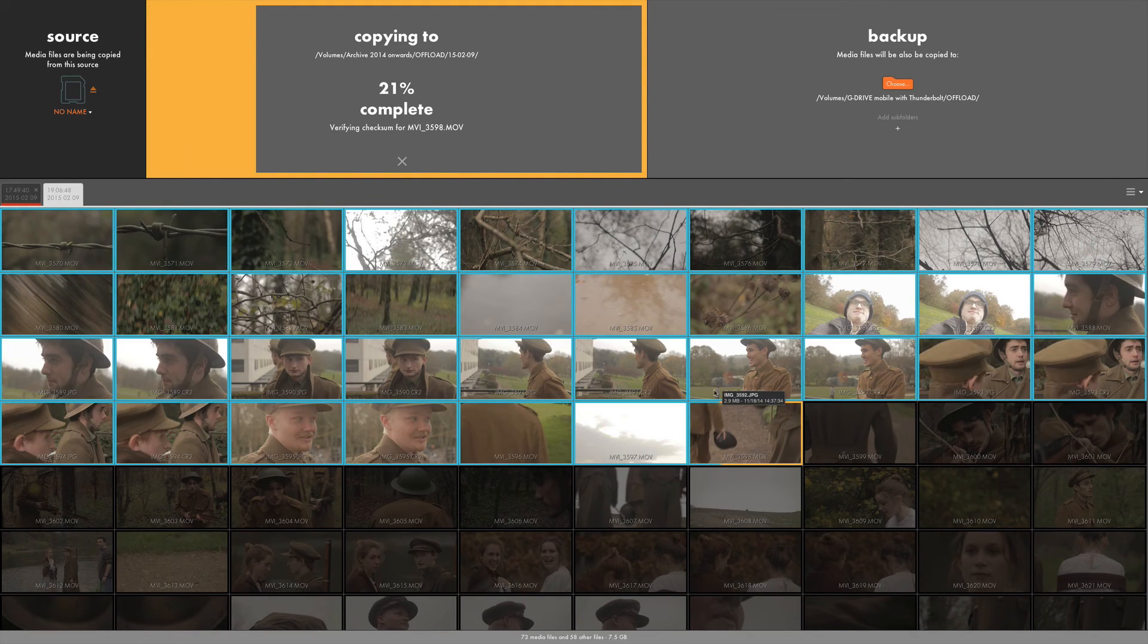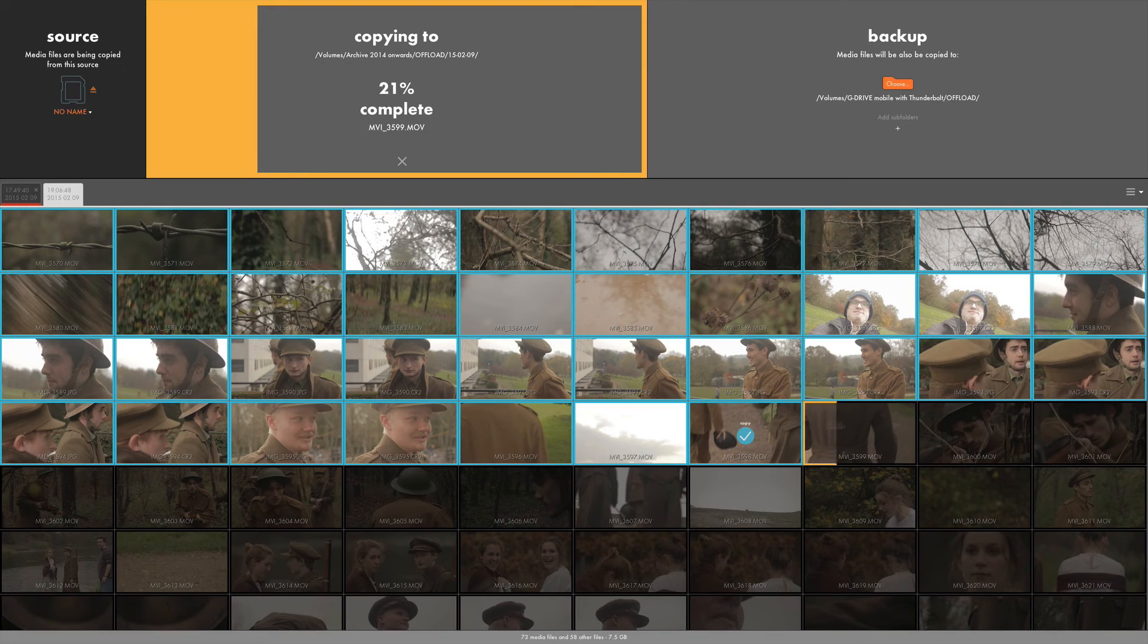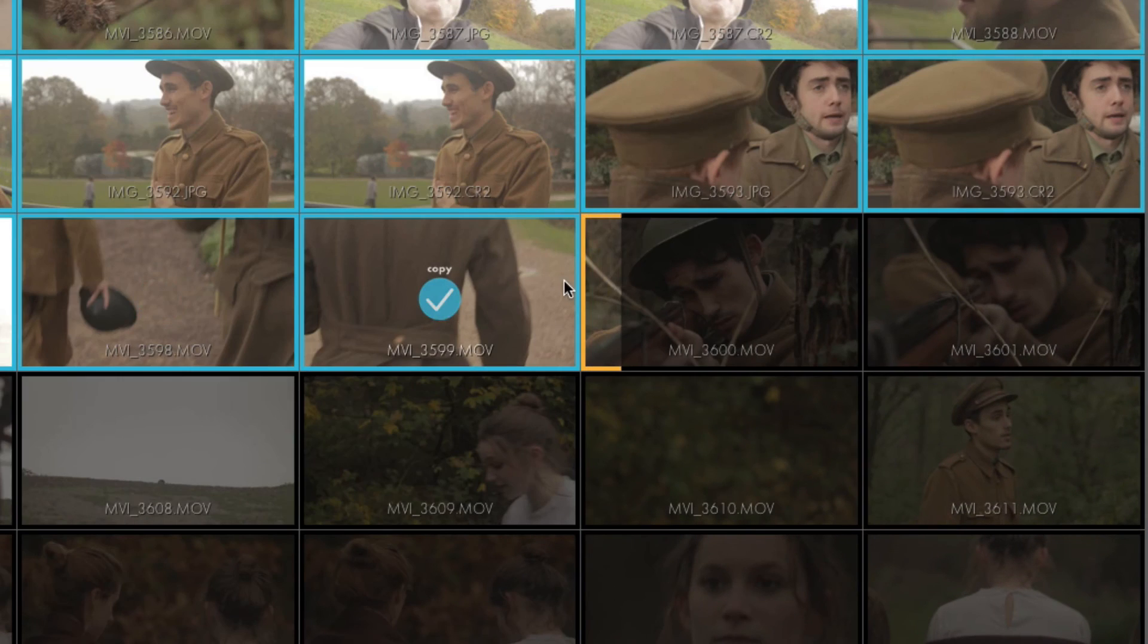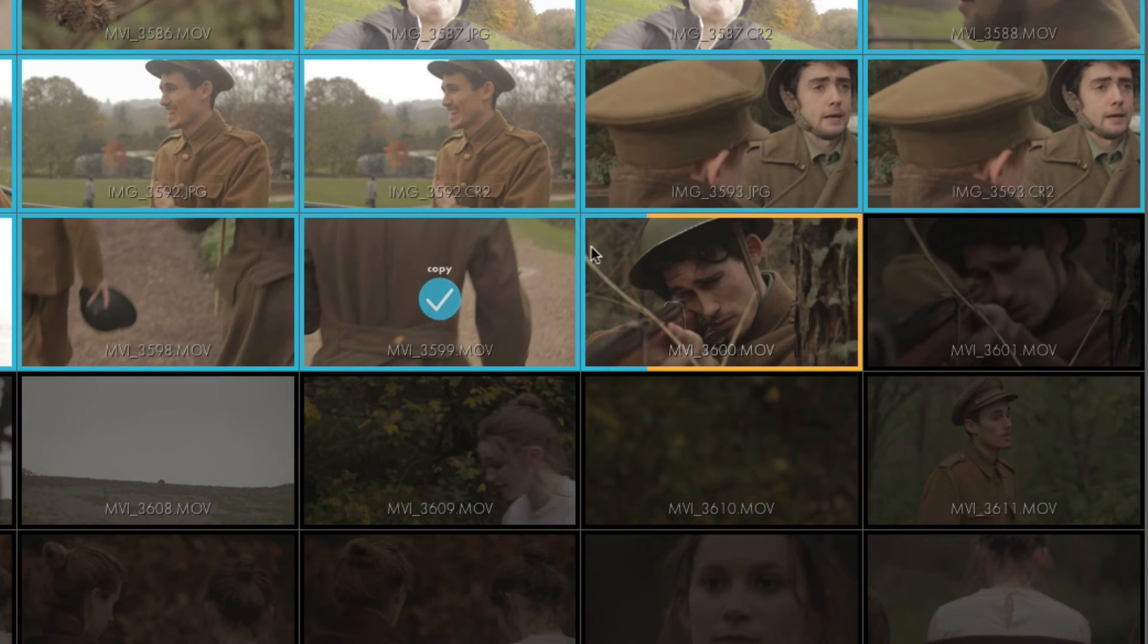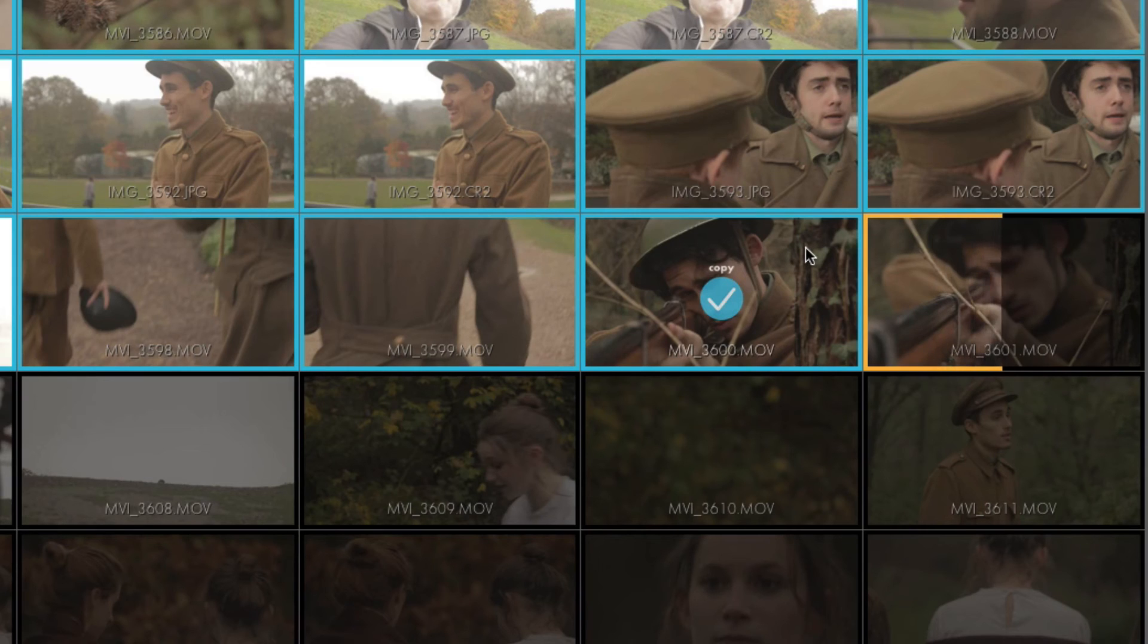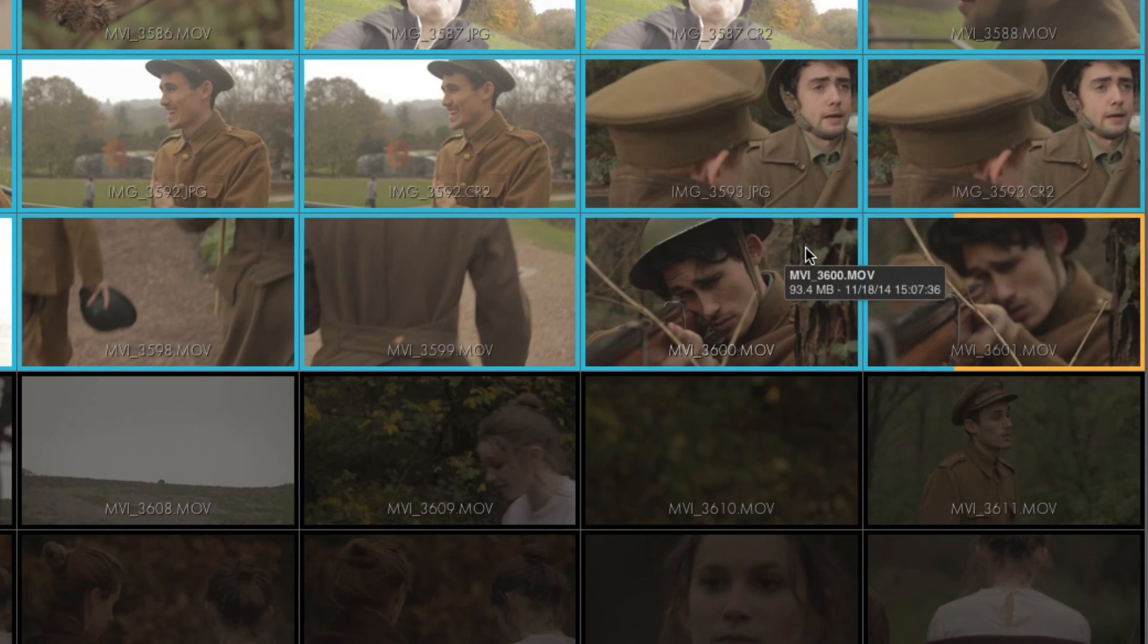The other useful bit of information it gives you is the different color codings as it copies. So as it's orange and you can see the progress bar on each thumbnail, that means it's doing its first pass of copying. And then as the blue line writes over the top, as you can see here, that means that it's doing the second pass of writing over. So it means you're getting a very accurate copy. It's basically checking for any errors, which is something that if you just use Finder you wouldn't necessarily have.